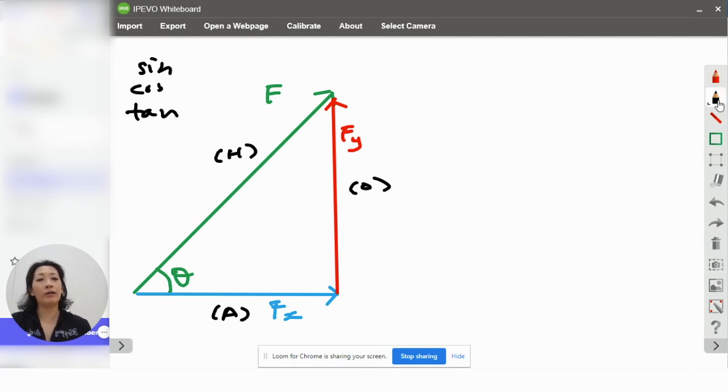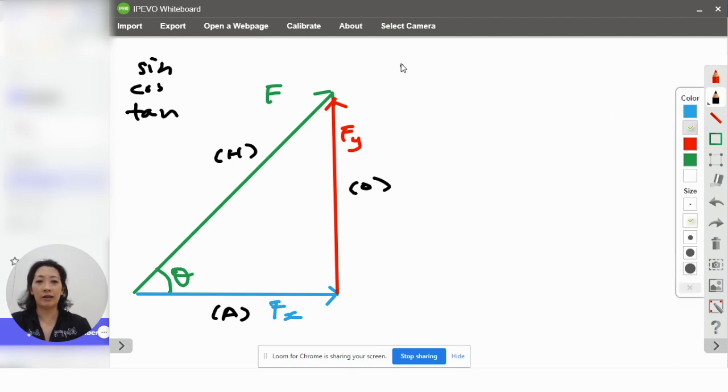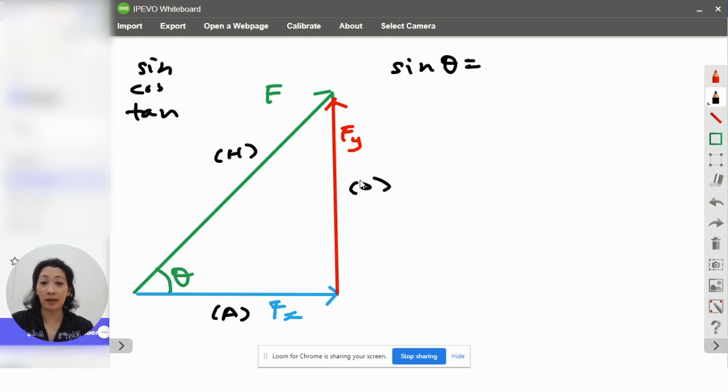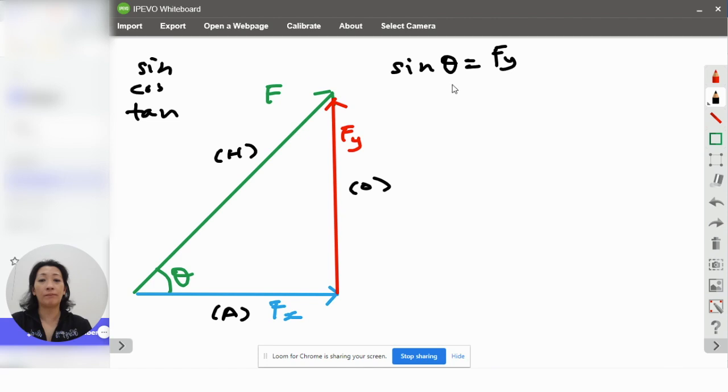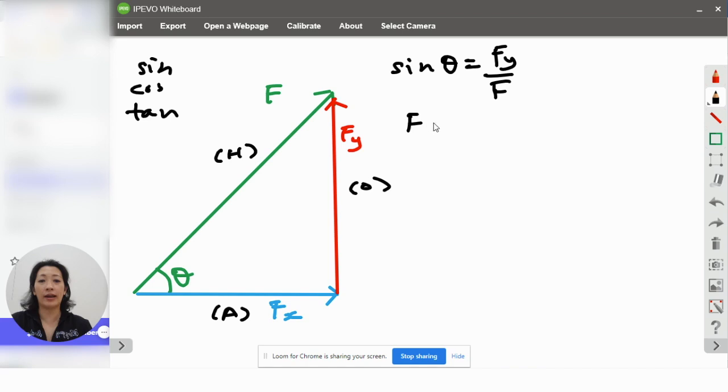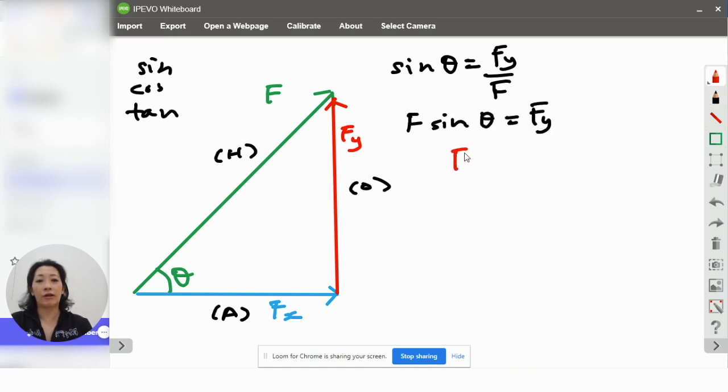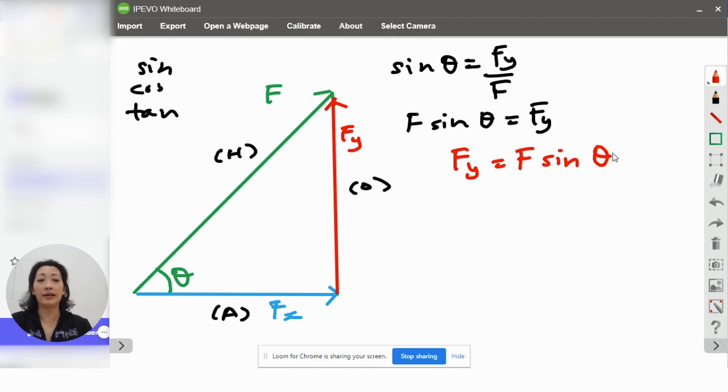So, if we look at sine, sine theta is what? Opposite over hypotenuse, correct? Our opposite in this case is Fy, and our hypotenuse is F. Which means that if you want to calculate Fy, you rearrange this, you'll get F times sine theta equals to Fy. And that's how you solve Fy. Fy is actually F sine theta.